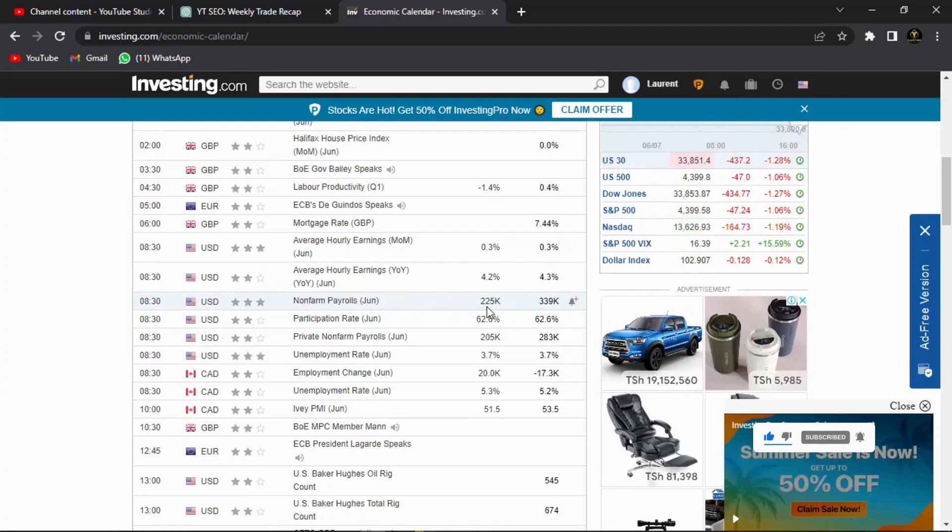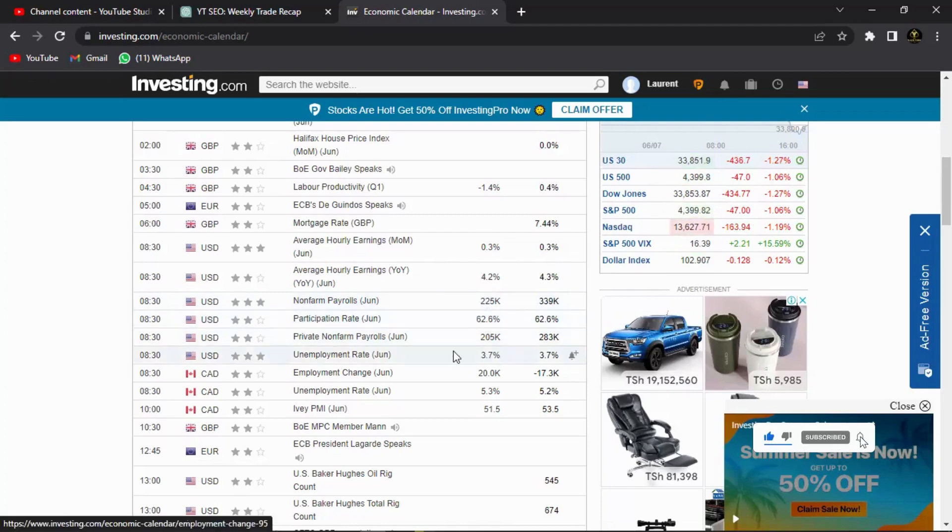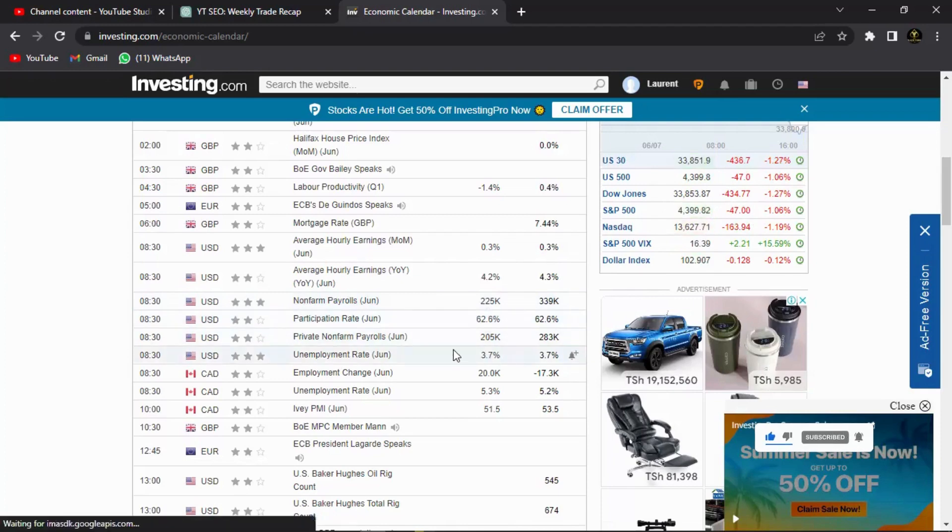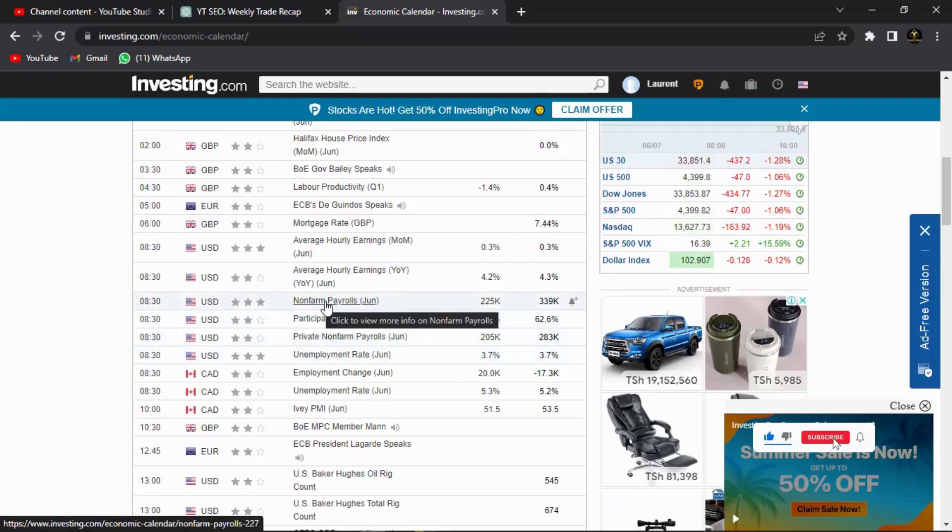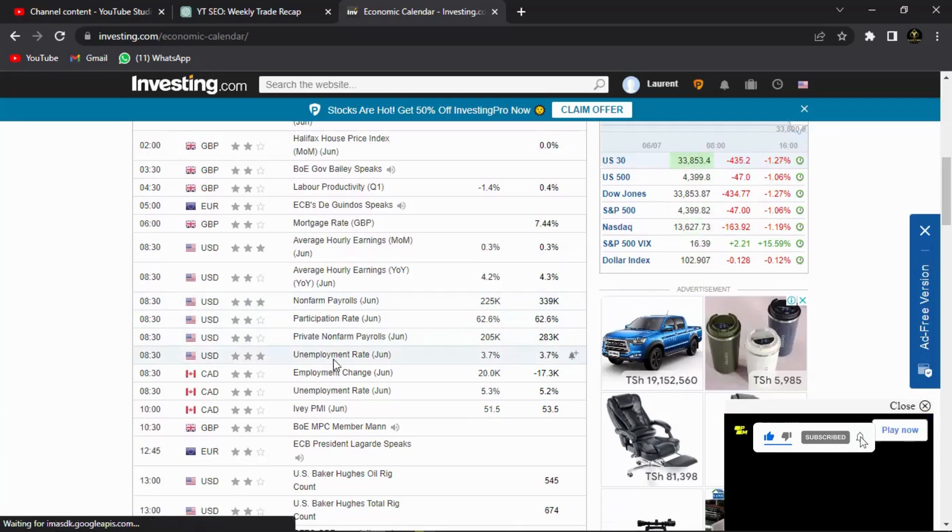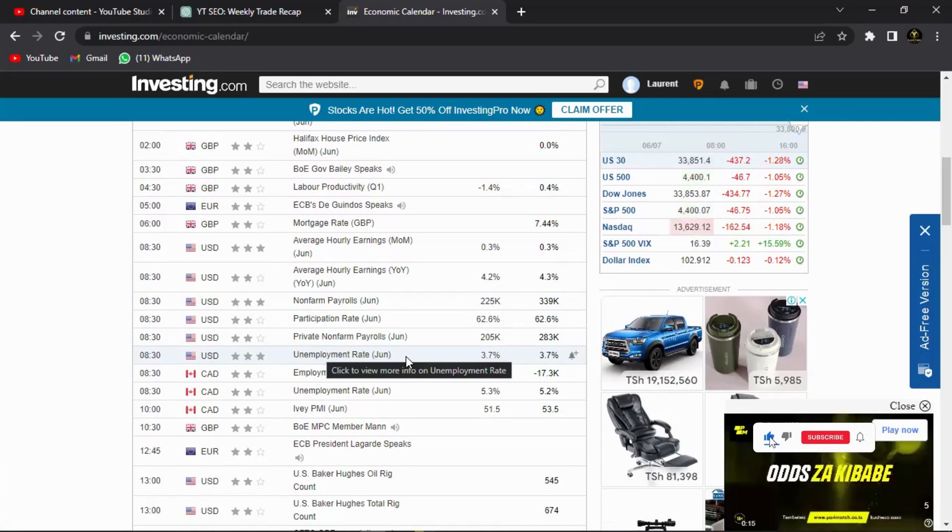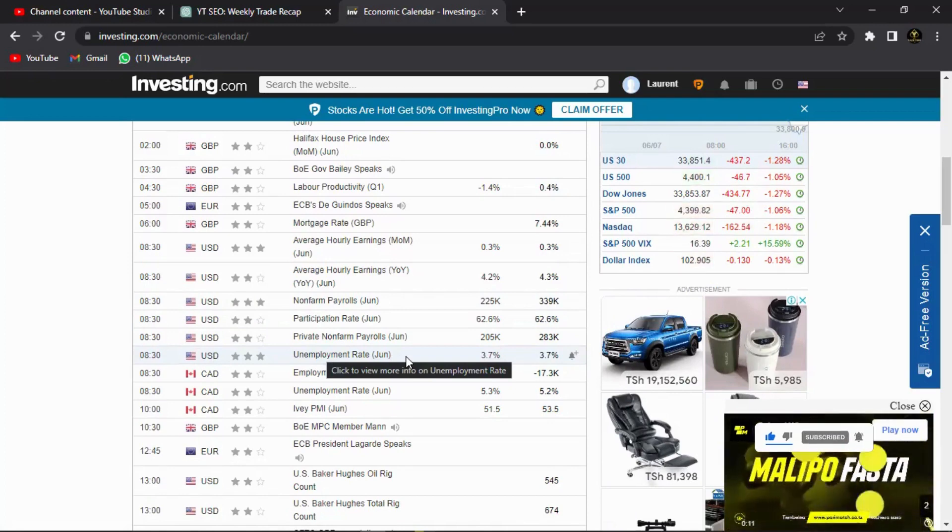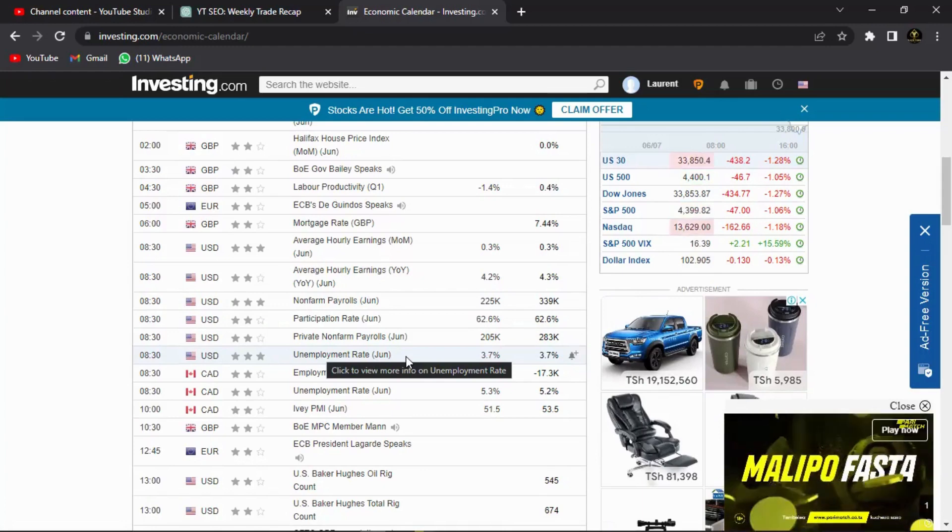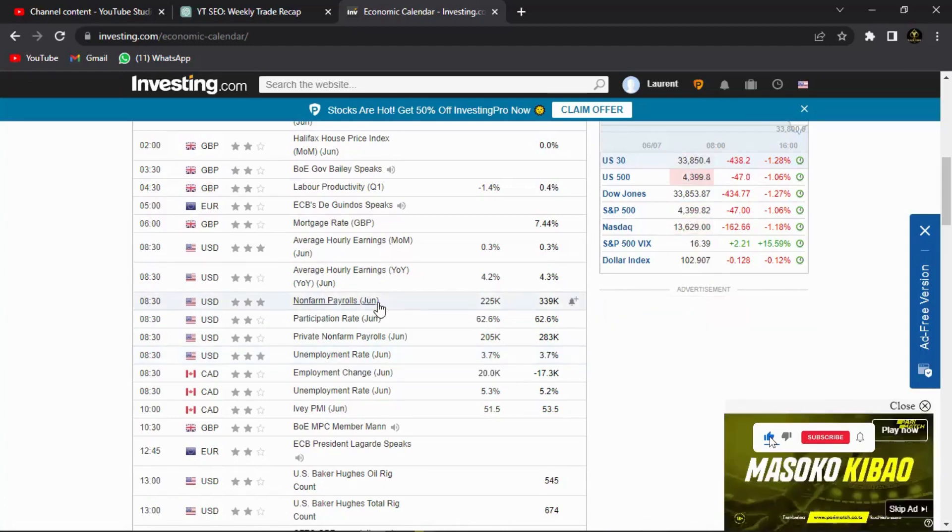So I believe the NFP will have a positive impact on the US dollar. But then the unemployment rate is going to come out worse than expected. But as you can see, they are going to be reported at the same time. But the impact of the NFP I believe is going to swallow the unemployment rate, because the unemployment rate is not going to be that much of a difference. It's not going to be that much of a figure to actually make a difference to the impact that the NFP is going to bring.